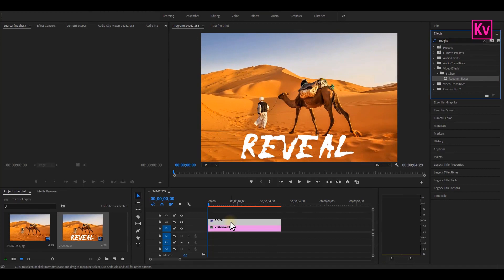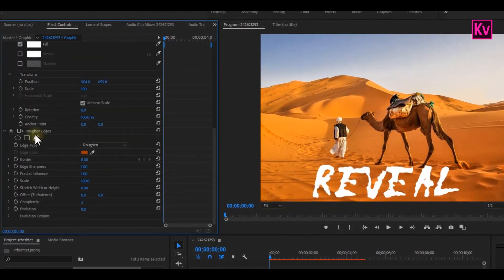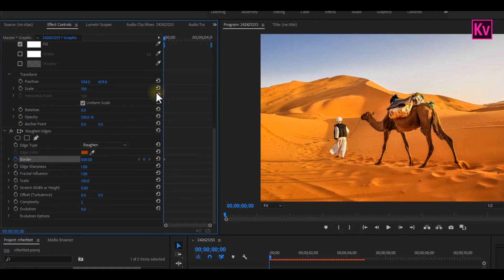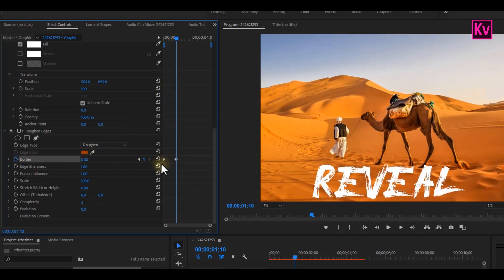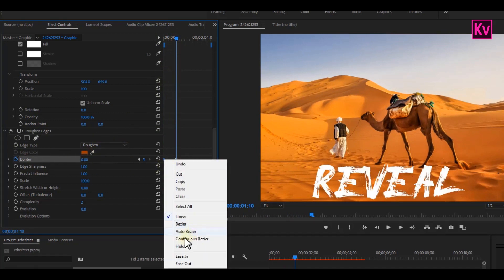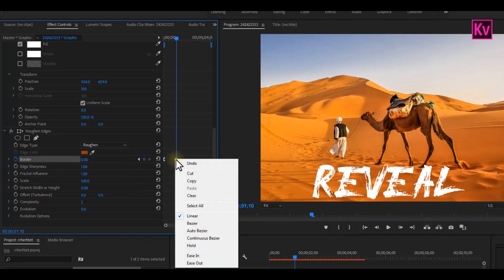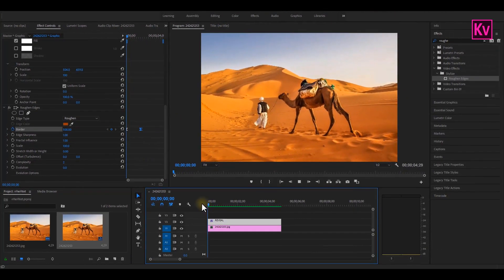Now in the Effects Control panel, scroll down to find Roughen Edges, add a keyframe to border and change the value to extreme high at the beginning of the clip. Move some frames forward and change the value to zero. So ease out the first keyframe and the last keyframe, ease in. And this is the result.